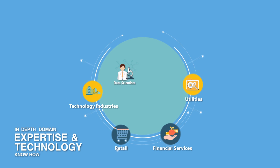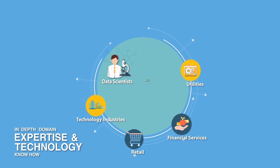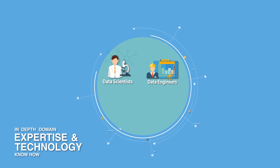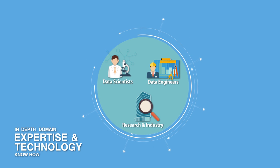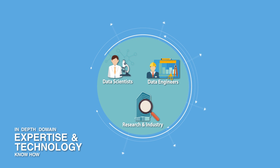Our data scientists, data engineers, research, and industry partners collaborate to deliver powerful insights from your data.